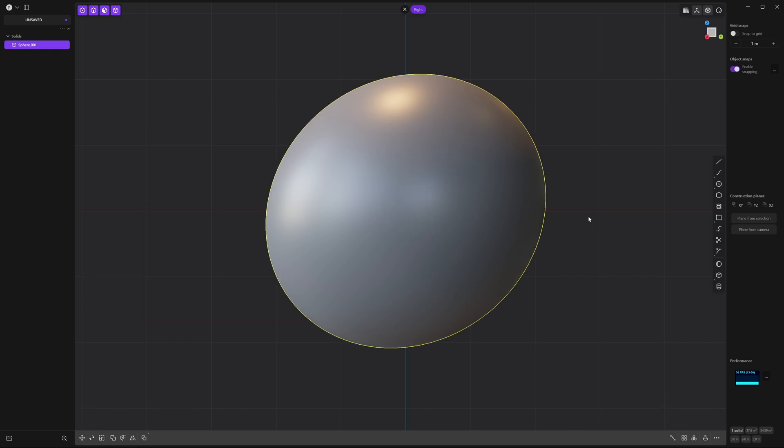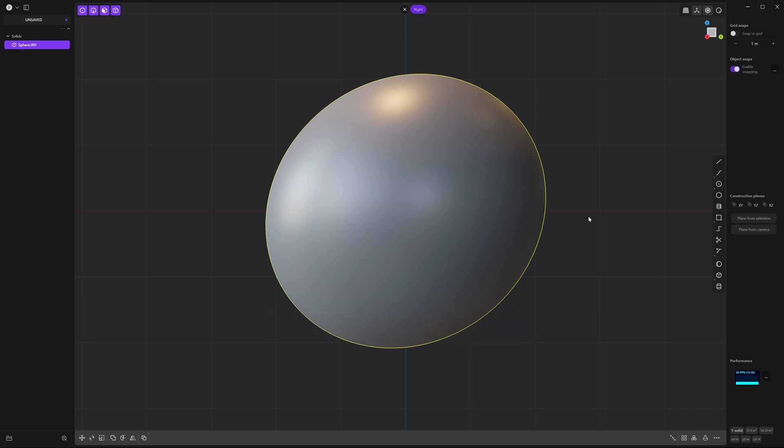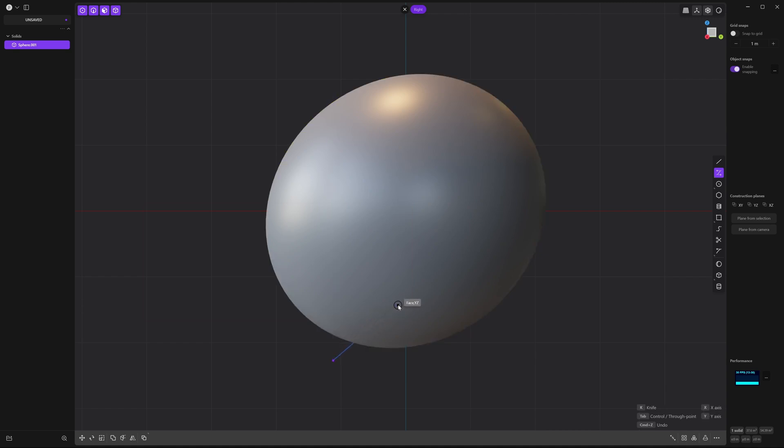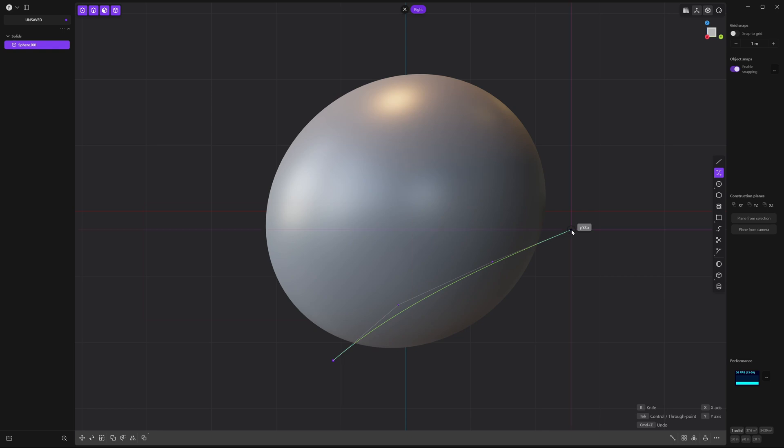Now I'm going to show you how to cut objects with curves. Go ahead and click on this curve here and hold down so you can select this one with little circles and it says control point curve. Now create four points near the bottom of the sphere like this. And right click to accept.